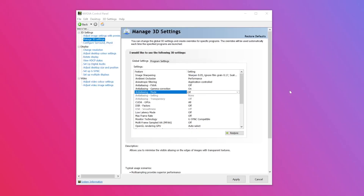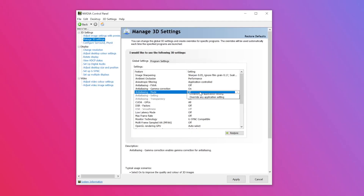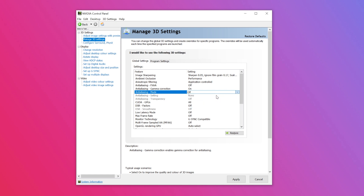Step five — moving on down to anti-aliasing mode. This setting allows you to determine how anti-aliasing is applied to your 3D applications. Click to the right of this feature on the list and select 'Application Controlled' in the drop-down menu.